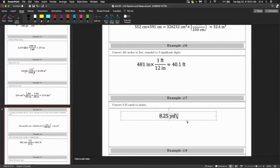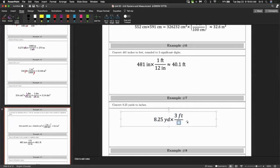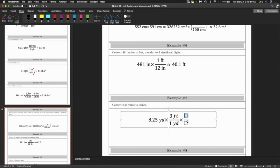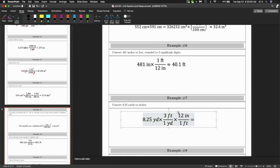8.25 yards to inches — maybe you don't know yards to inches directly, but that's okay. You can go from yards to feet, then feet to inches. There are three feet in one yard, and 12 inches to one foot. You could have done this faster by just doing 36 inches per yard. Multiplying by 36, you get 297 inches.